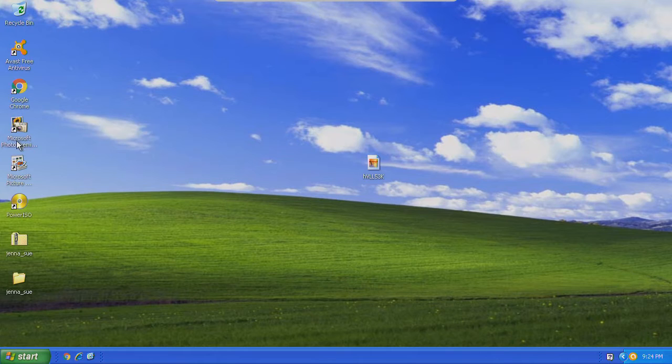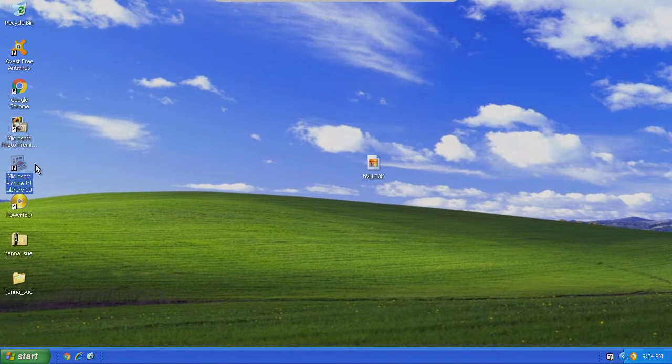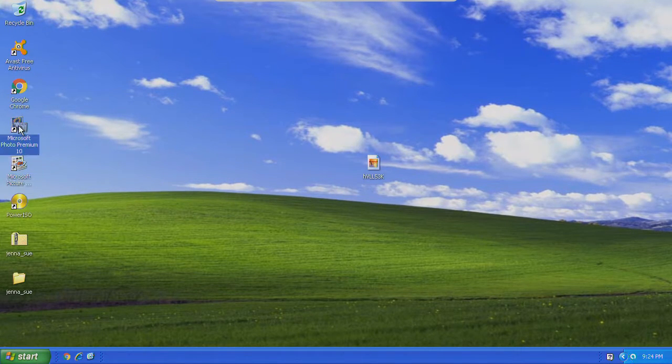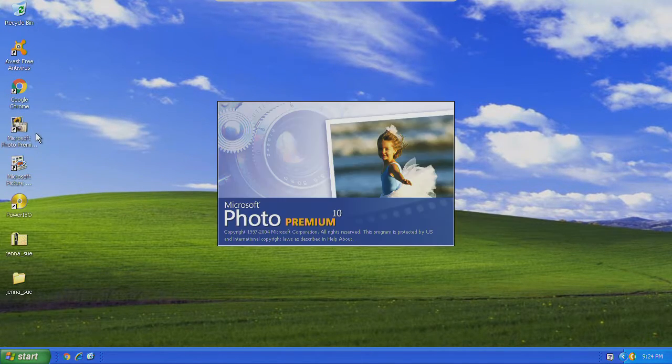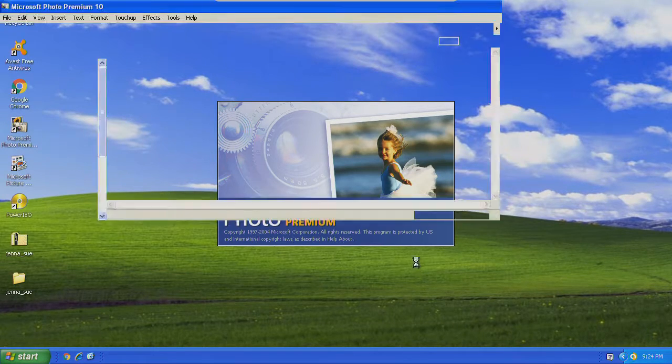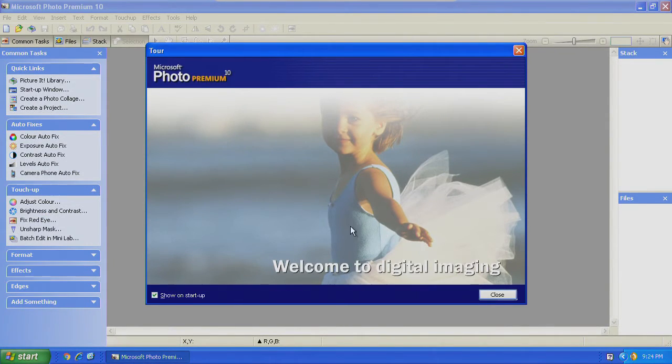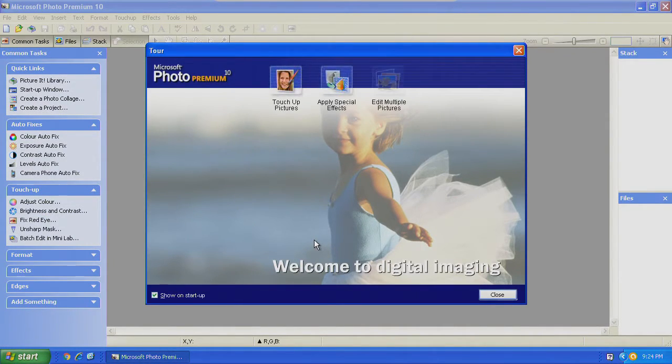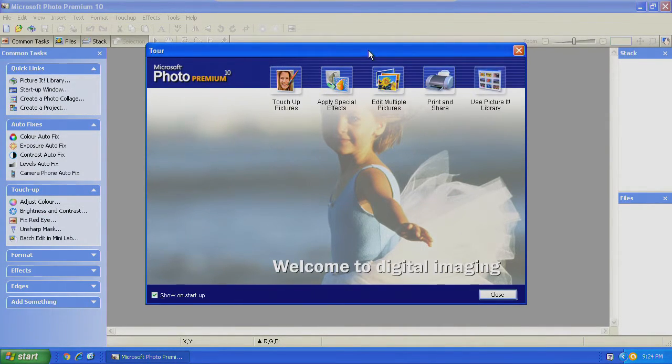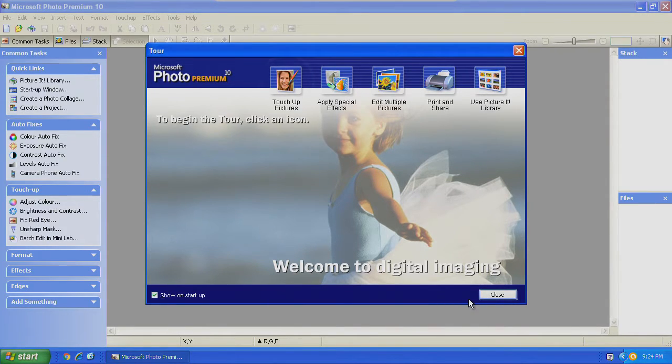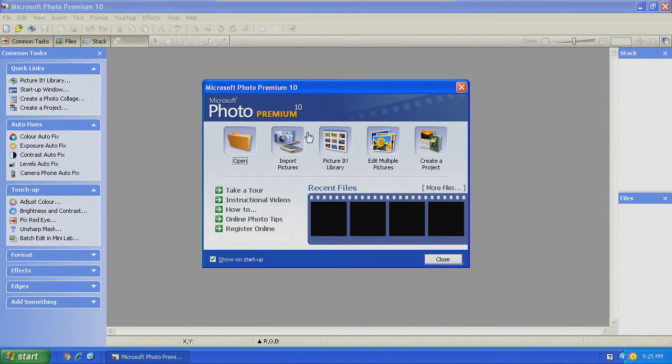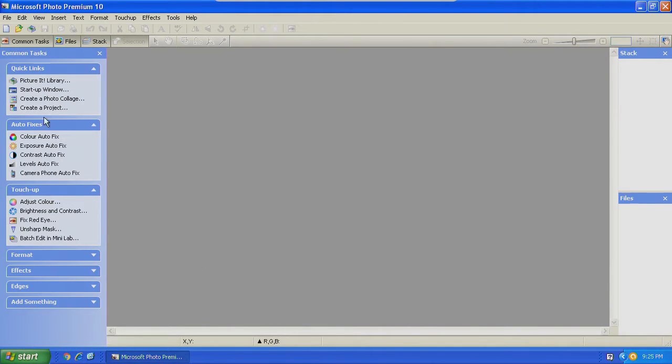This has to be used with Picture It 10. This is the software that needs the tech support.